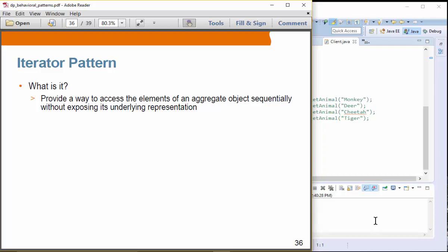And Java already provides Iterator, right? So we are going to just simulate it. So Java Iterator is in fact using the Iterator Pattern.